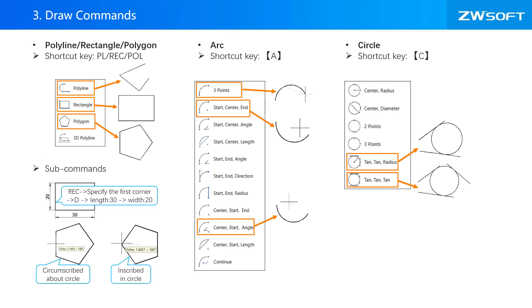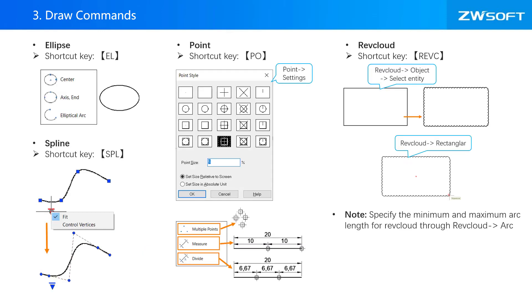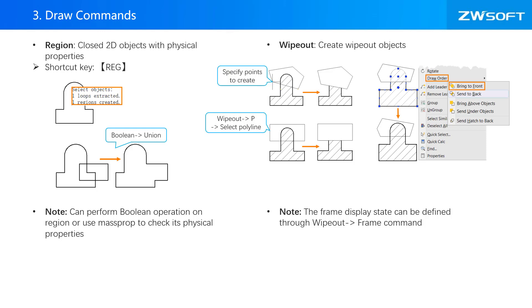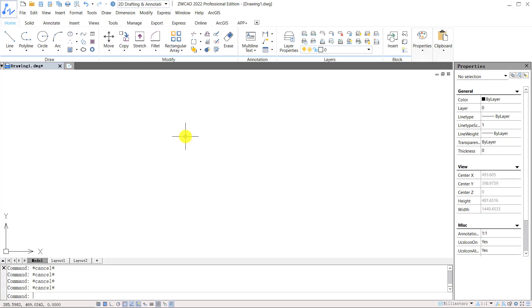For example, polyline, arc, circle, ellipse, point, recloud, and spline. You can use region command to close 2D objects with physical properties so that you can perform boolean operation on region or use mass properties to check its physical properties. You can create wipeout object with wipeout command too.